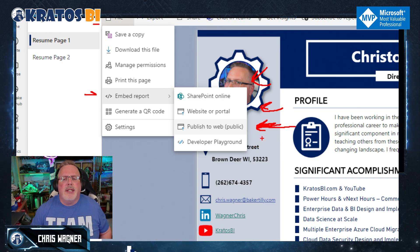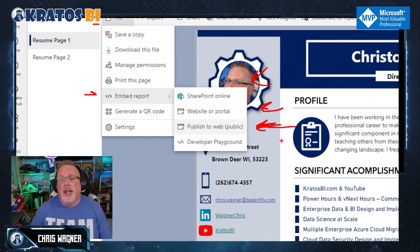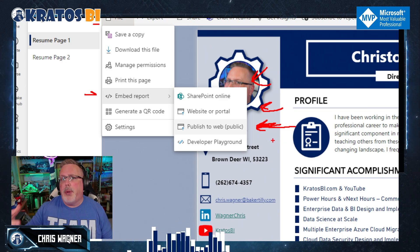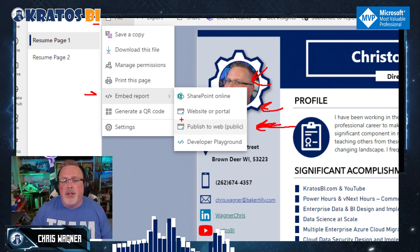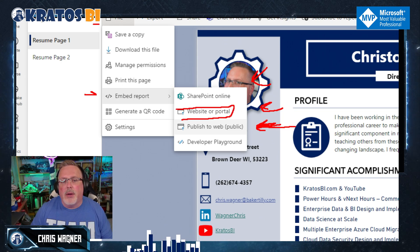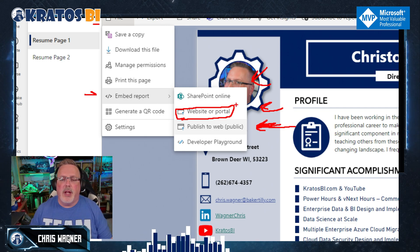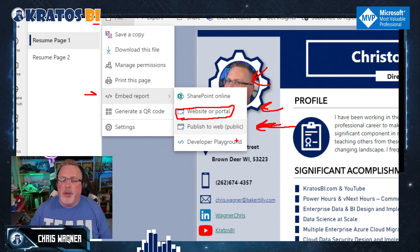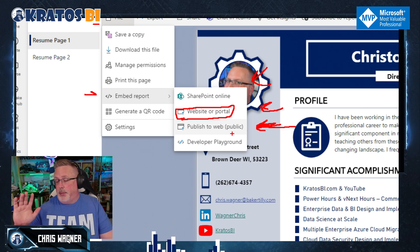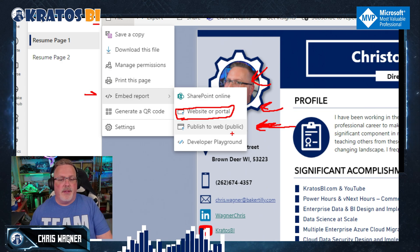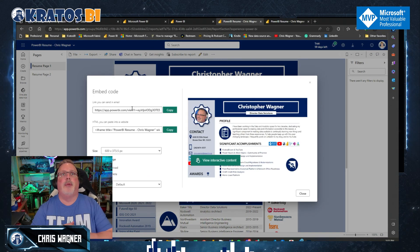There's also a Developer Playground option, which lets you see what it's like to embed your Power BI reports inside an app. If you ever want to build a website or portal for customers to interact with reports or data, you can play with that here — it's fantastic and makes testing much easier. When you click Publish to Web, it will prompt you with a screen showing an email link, HTML you can paste into a website, and options for the content size.